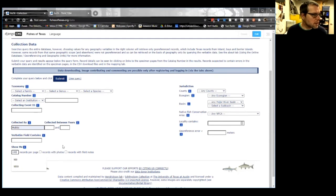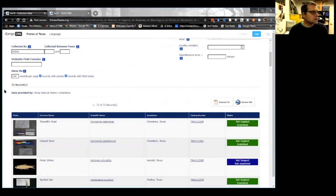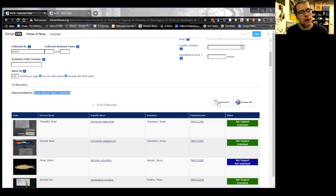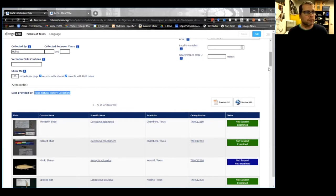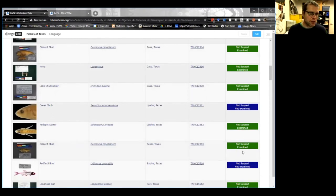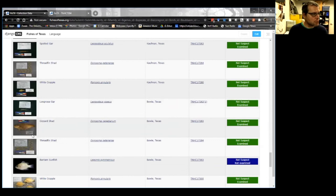Submitting the query returns 72 records. The institutions providing the data are listed — in this case all from the Texas Natural History Collections. If you're registered and logged in, you can download the results as CSV and KML to use the data for your own purposes. The record list shows thumbnails of images where available. Each record is a hyperlink to the specimen page. I'll click on an interesting one — Gambusia georgei, which is thought to be extinct.